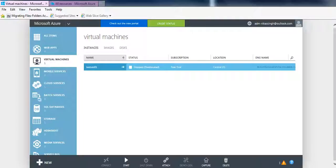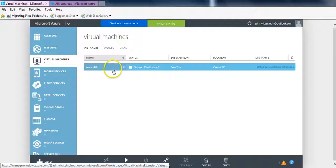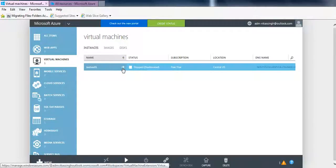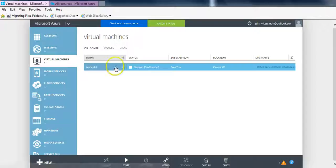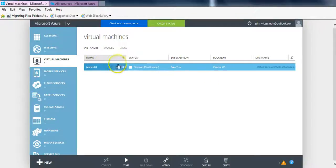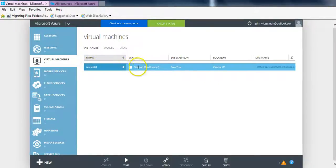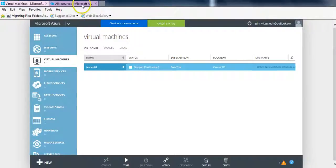So this is my classic portal in which I have a VM for which I have already copied a disk to a RM storage account. I have stopped the VM, you can see the status here.